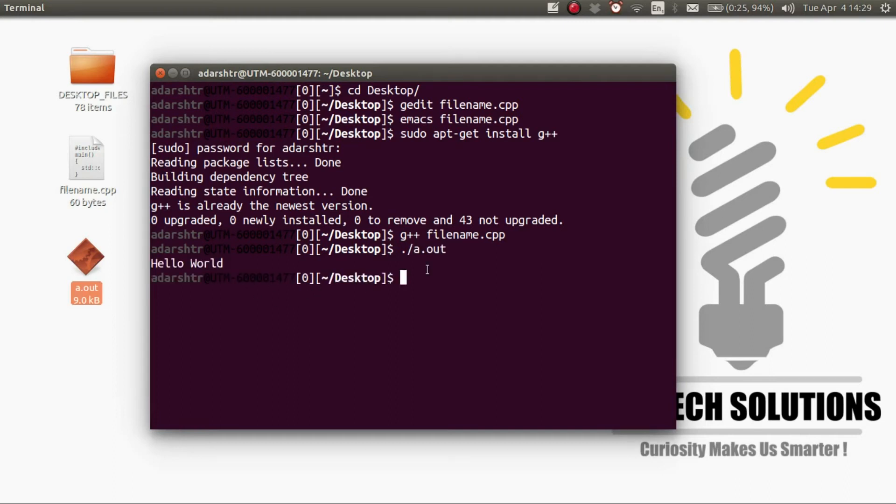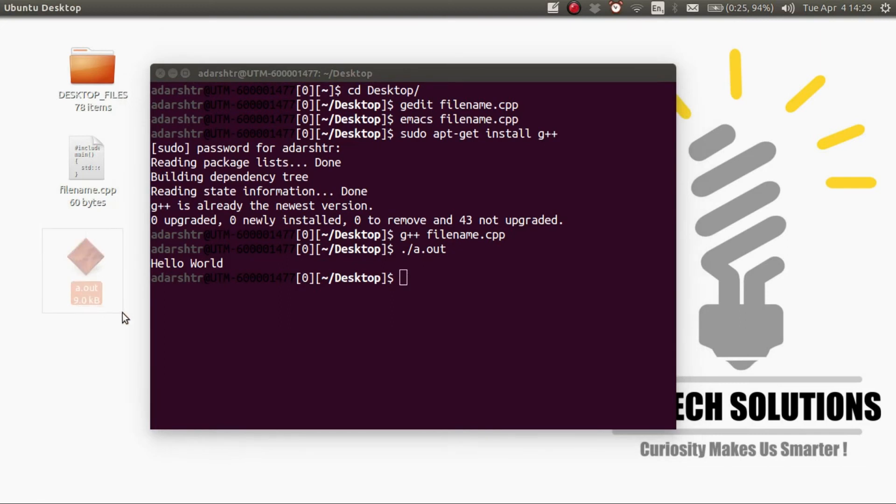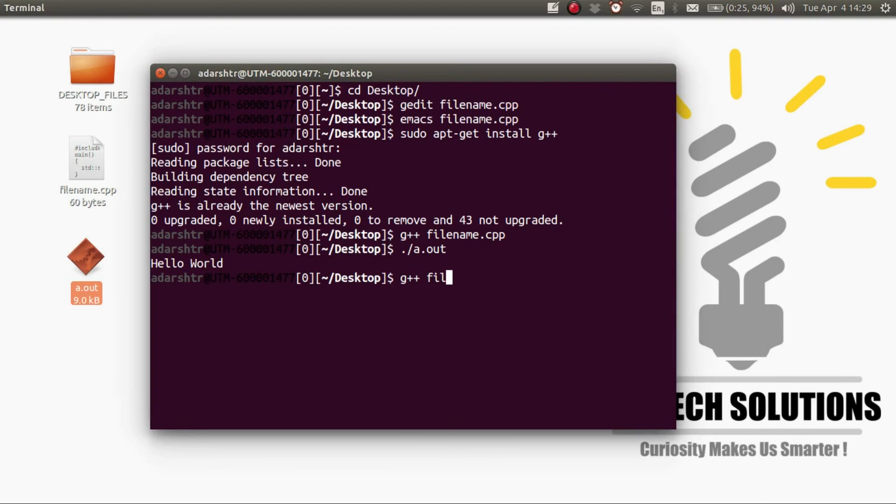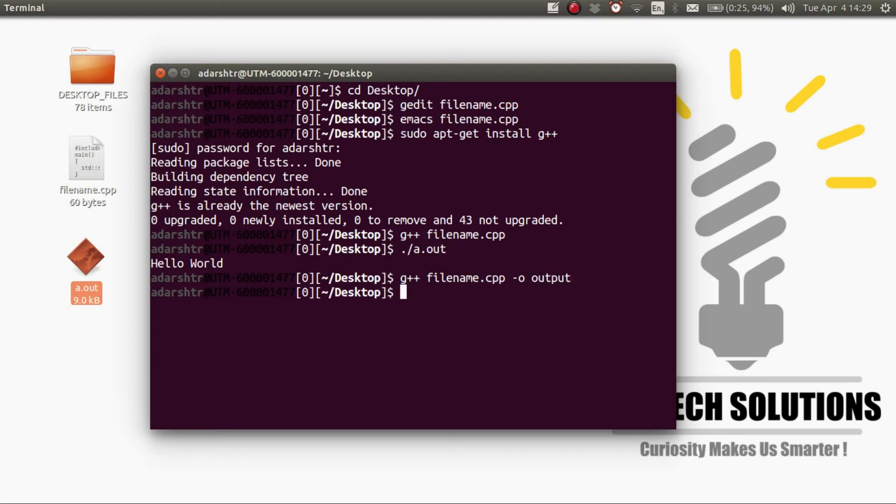If you want the out file to be a different name, the command is G++ filename then hyphen o followed by what you want your executable file to be, let's say output. And to run it enter ./output.